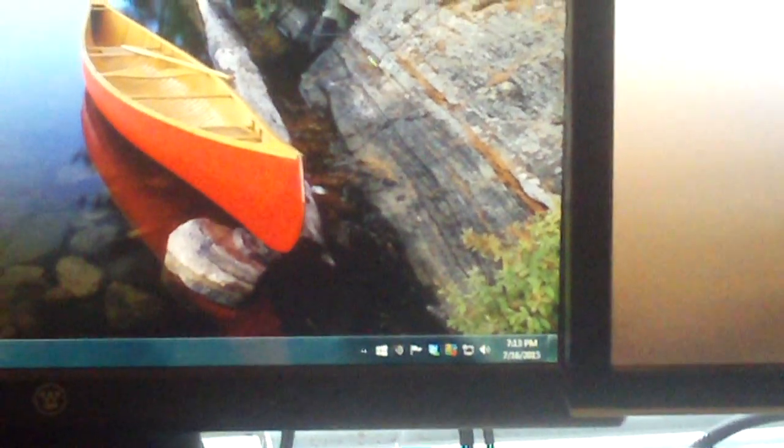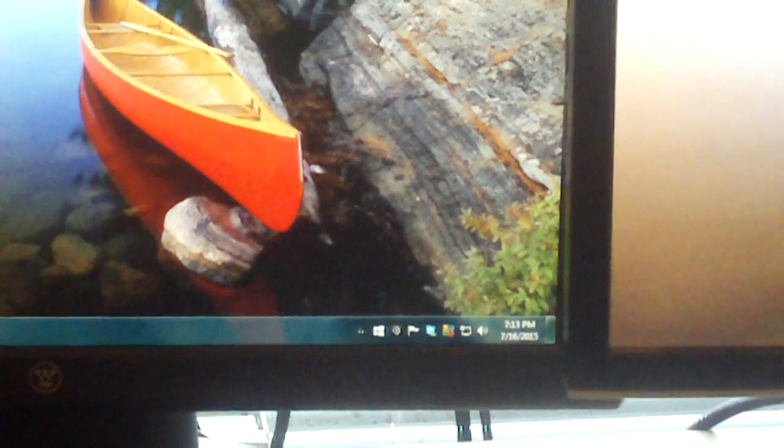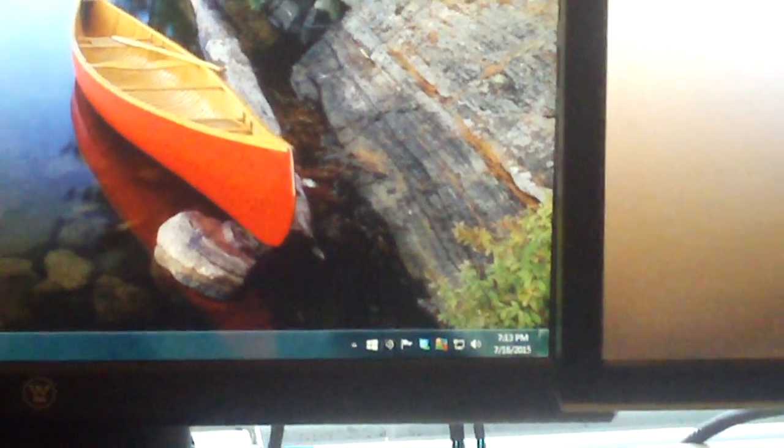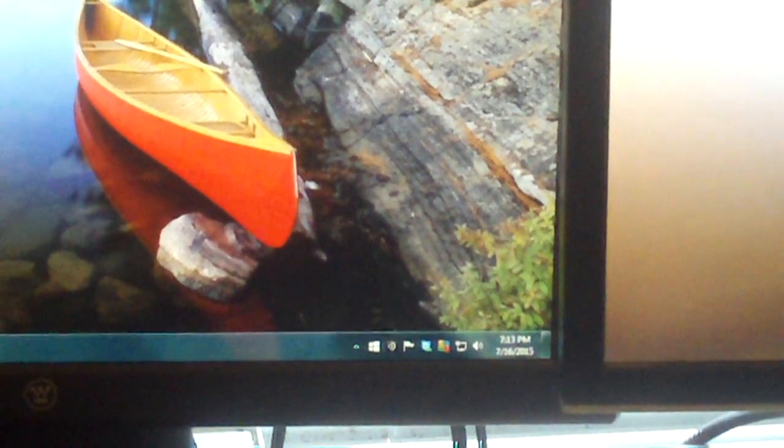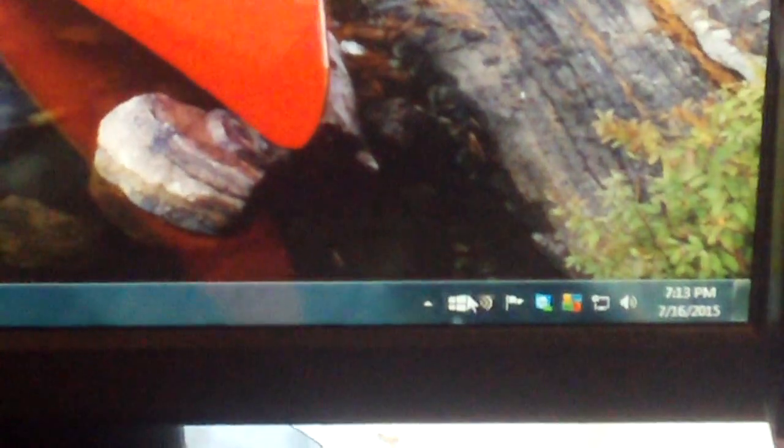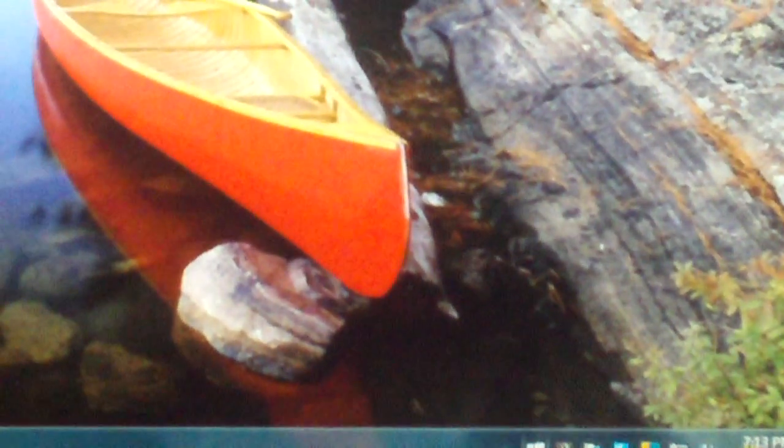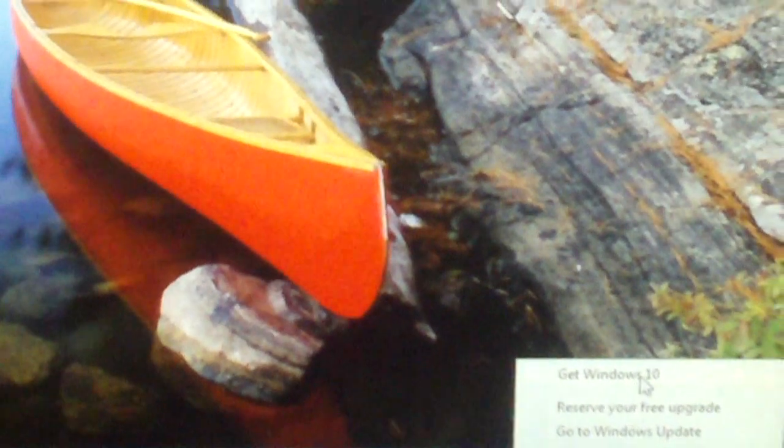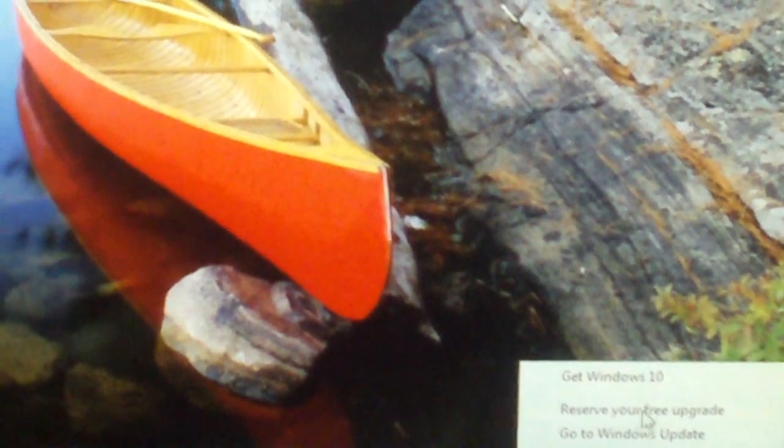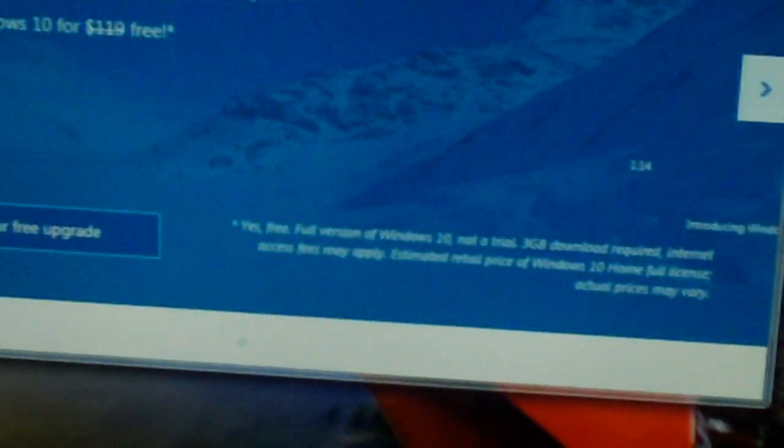Basically, a lot of people who have Windows 8.1 may be seeing this icon just out of nowhere all of a sudden. And let's hover over and see what it says. Get Windows 10. I'm thinking, oh great, Windows 10. How much do I got to pay for that?